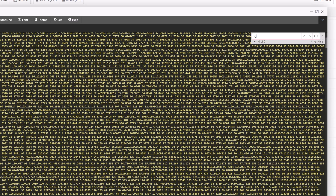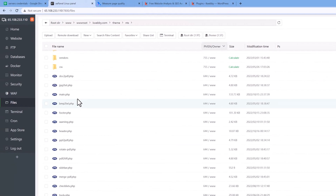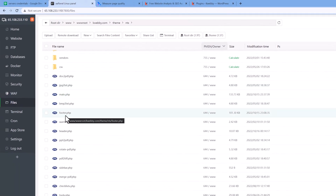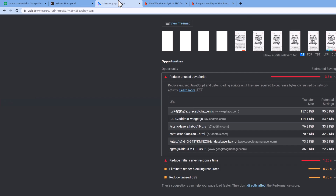It's not there, so the code has been added either from the footer or header. Let me see where my code is — there you can see the data for Google Tag Manager, which will obviously be in the header.